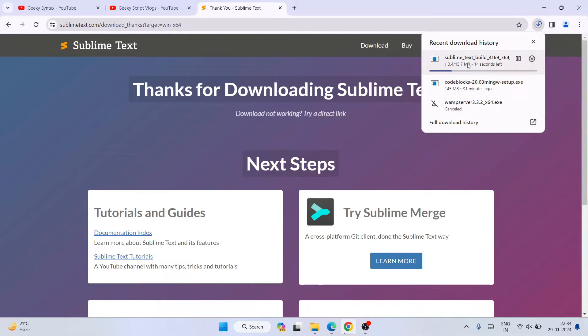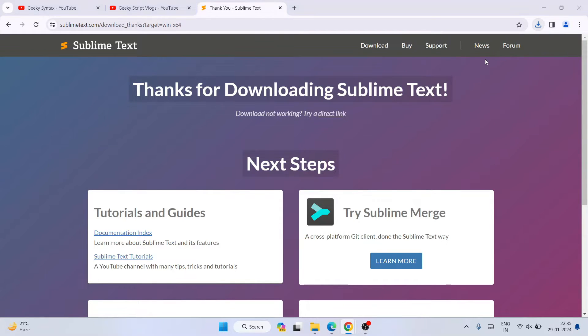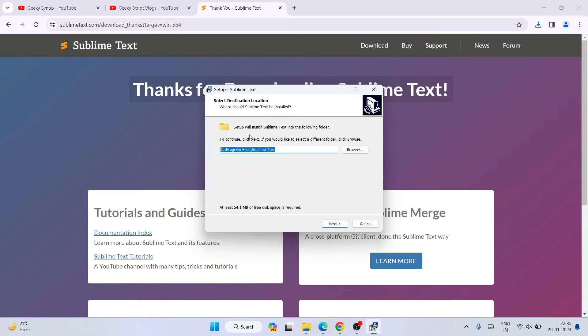You can see it has started downloading, and our Sublime Text is downloaded. Click on the setup file to install it locally on your system. It will ask for administrative privileges — click Yes. You can see that the Sublime Text installation wizard is now open.